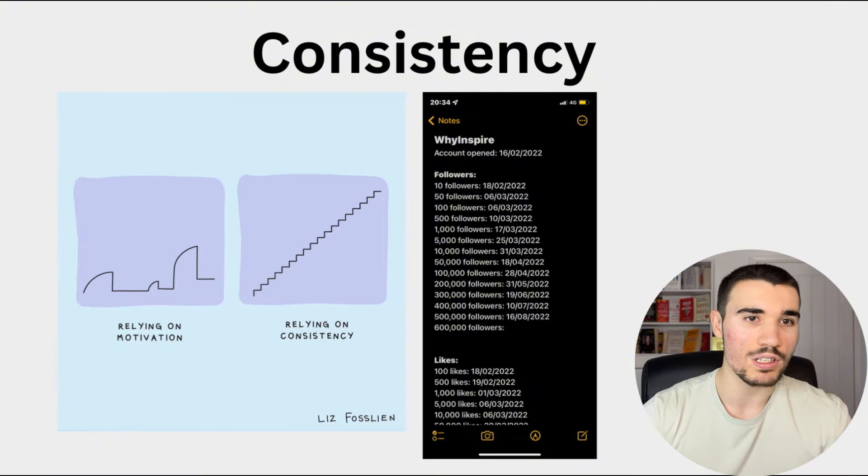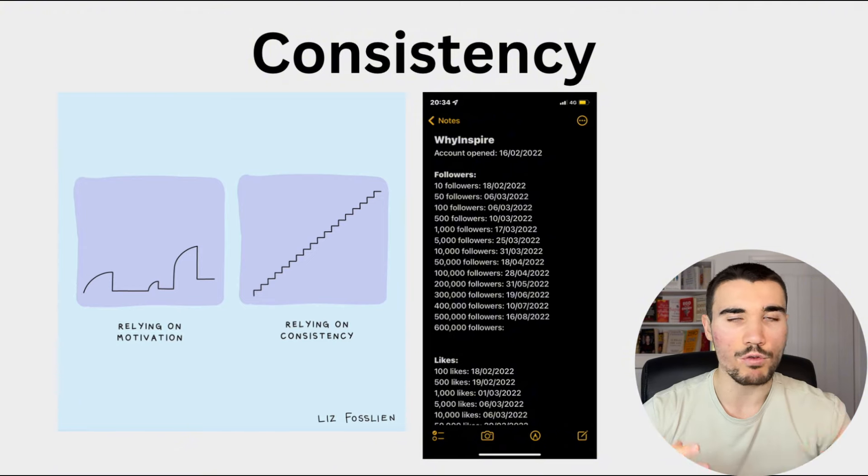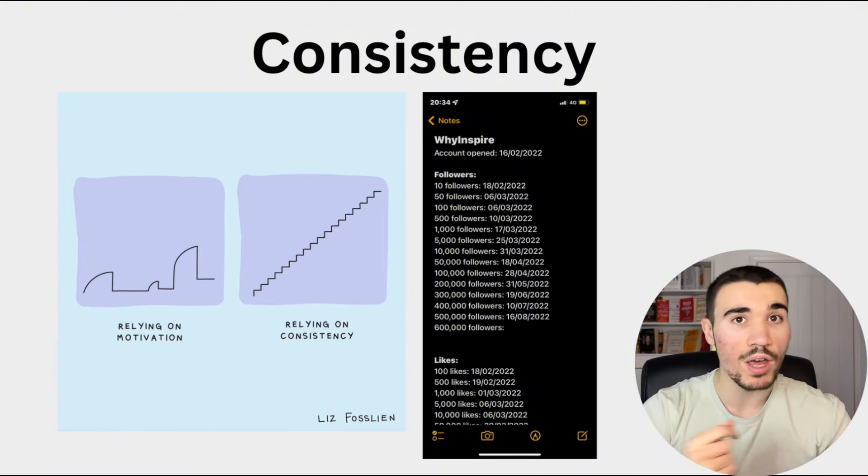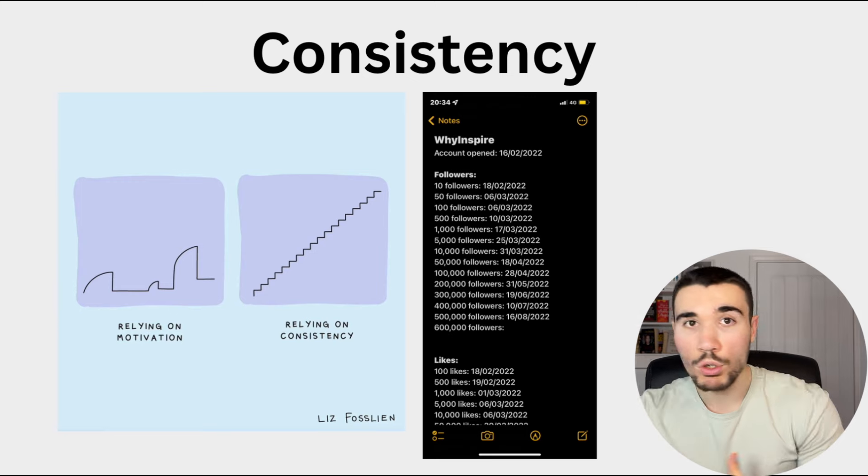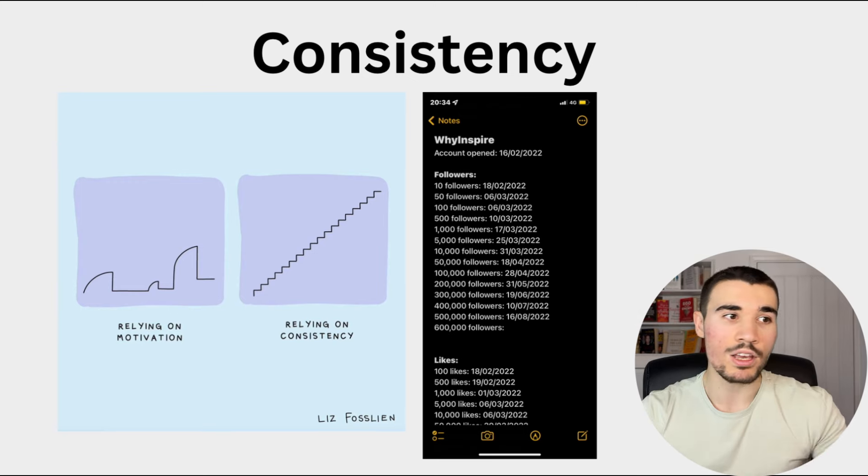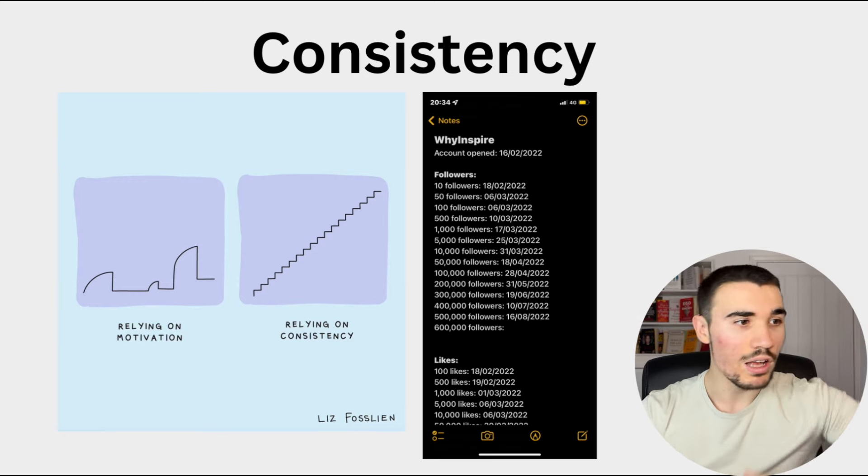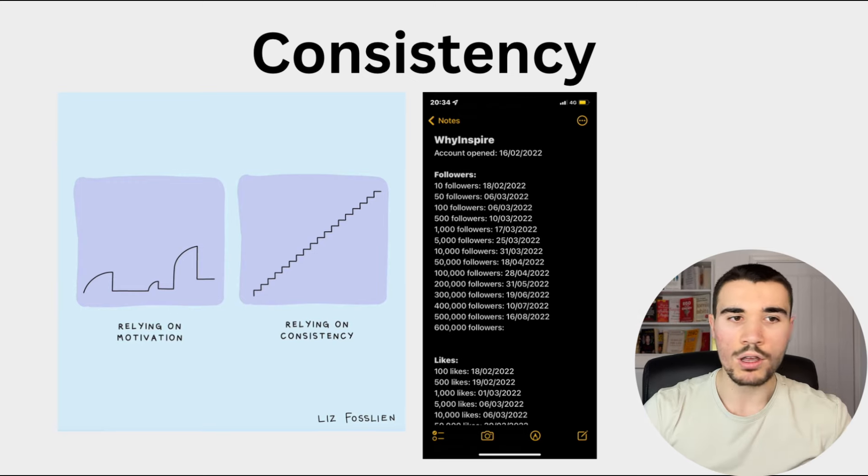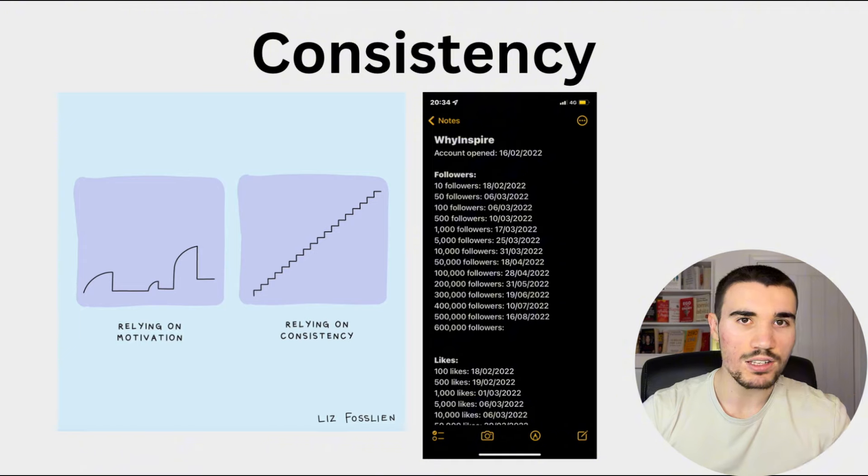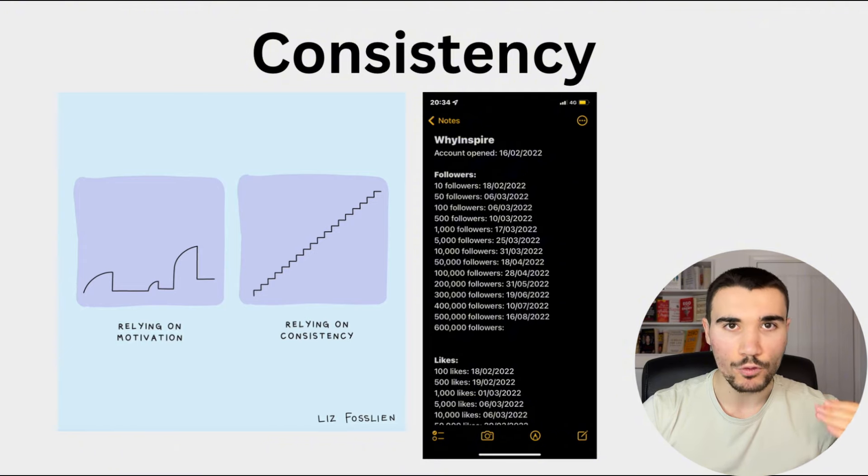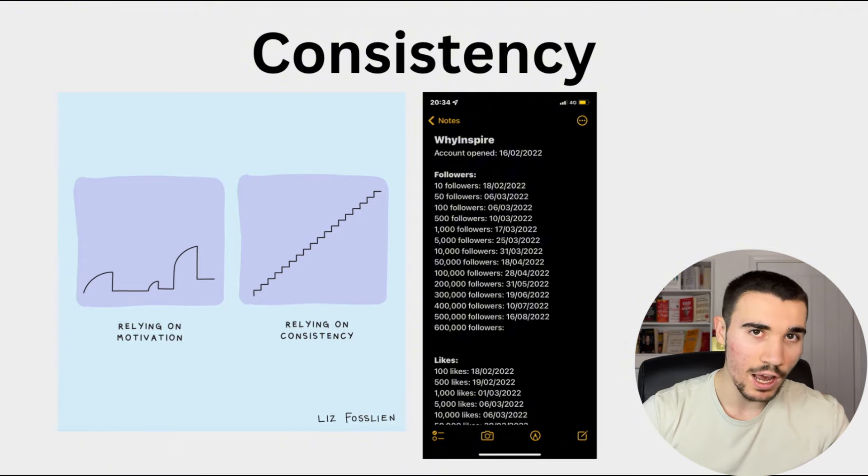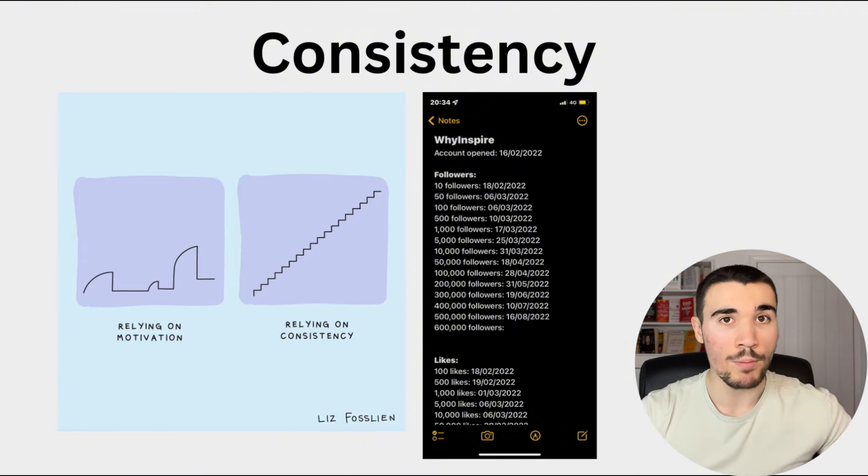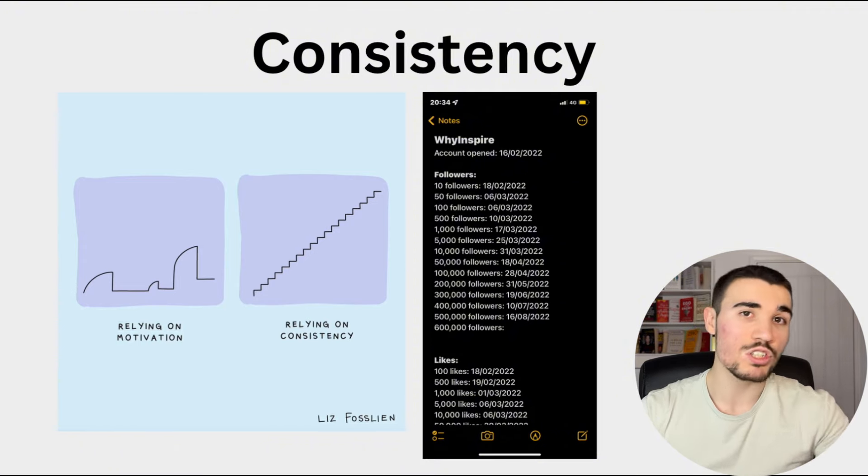Starting with consistency. So you've probably heard this before, but especially when it comes to social media, those that are consistent are more likely to succeed. A lot of times people create an account and after one or two months of posting, they give up. It's not enough. They're not making any money. They're not getting any progress. They give up far too quickly.